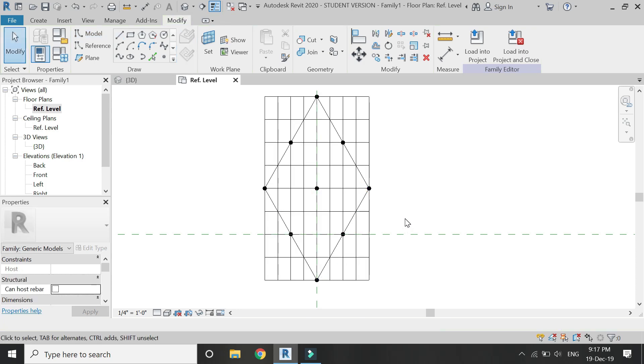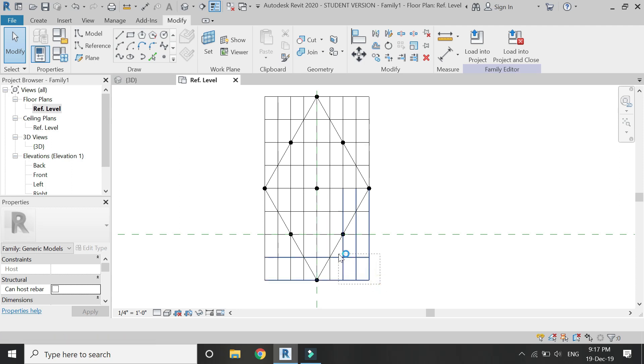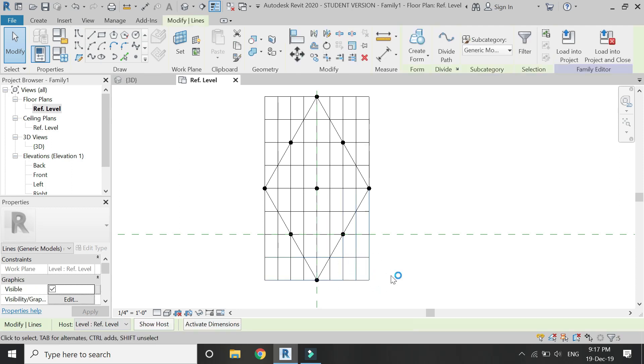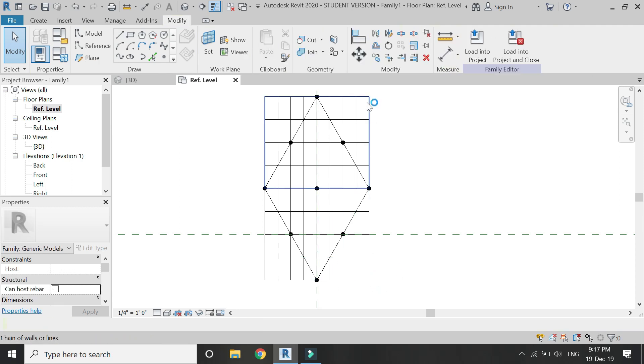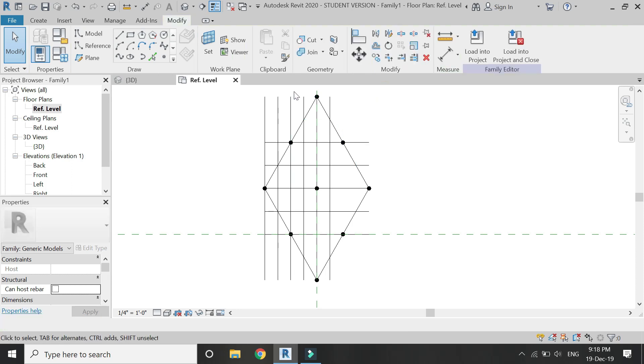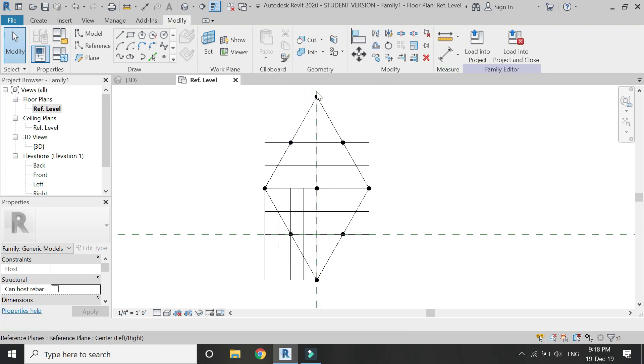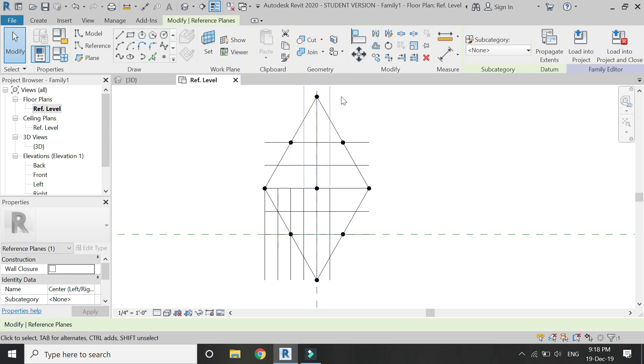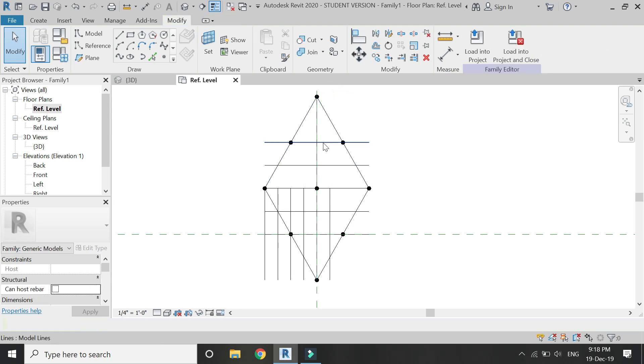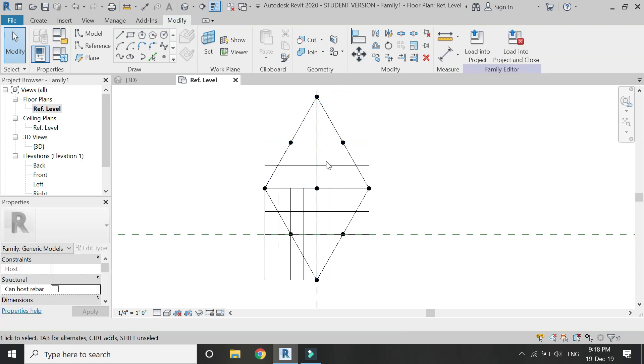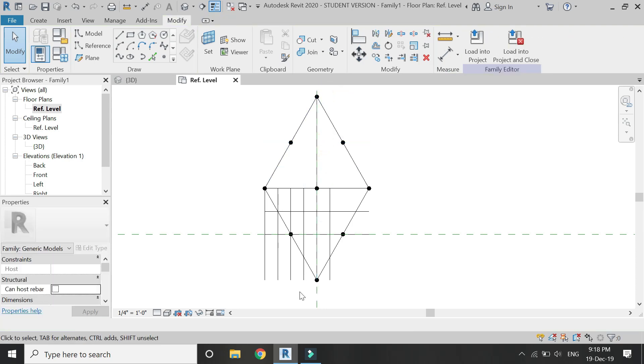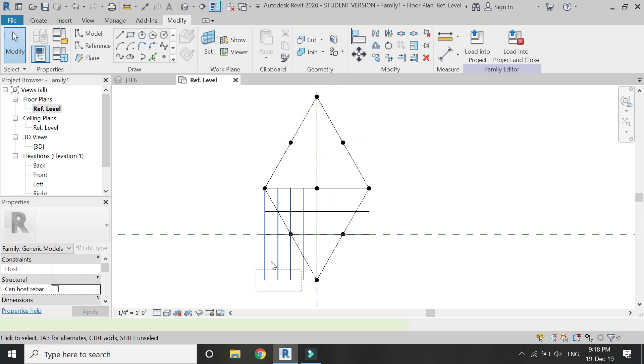Now delete the grid lines which we have previously drawn, as we don't need them.